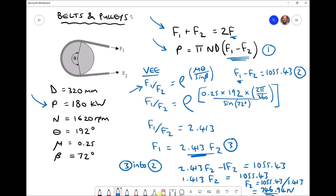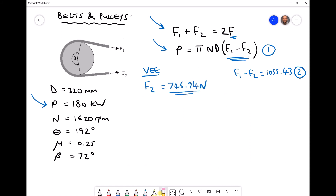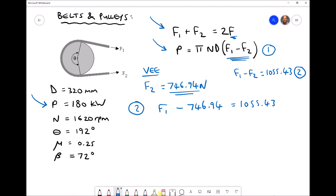Now we've found f2, calculating f1 is straightforward using equation two: f1 minus f2 equals 1055.43. Substituting f2 gives f1 minus 746.94 equals 1055.43, so f1 equals 1055.43 plus 746.94, which equals 1802.37 newtons.